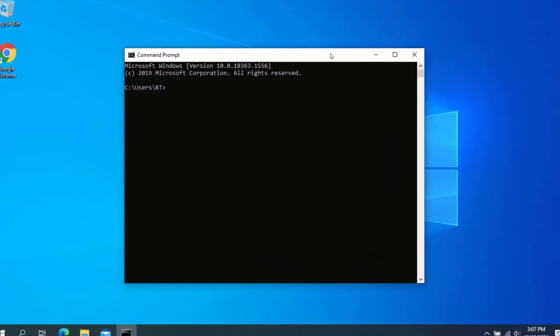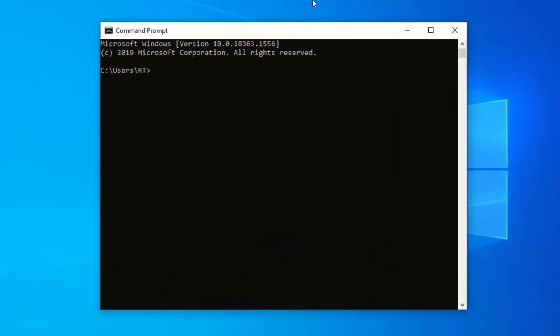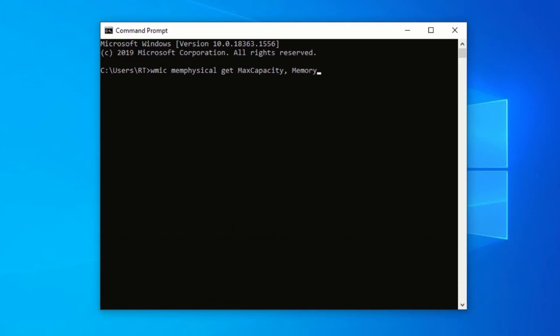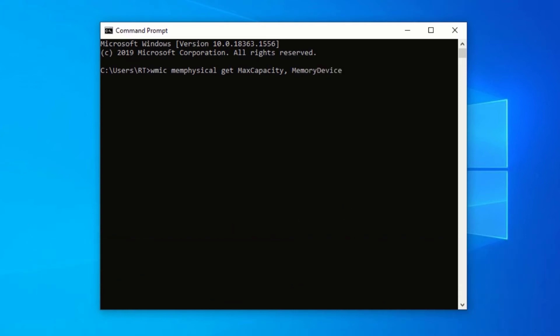Now, in your Command Prompt window, type the following commands. After typing the commands, press Enter.